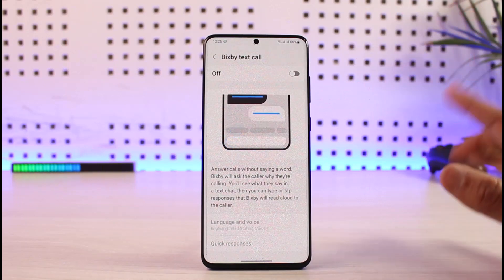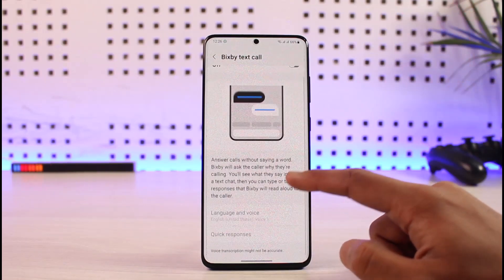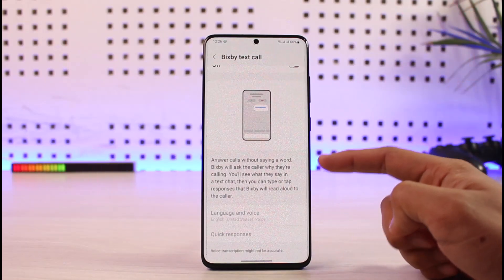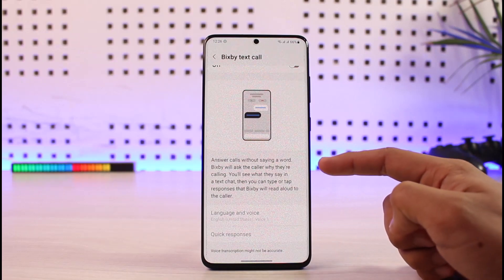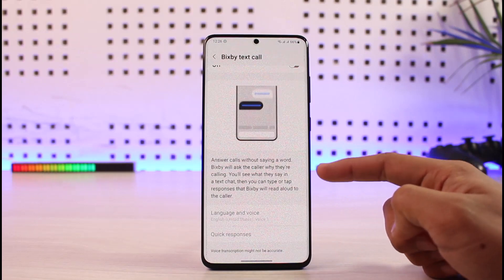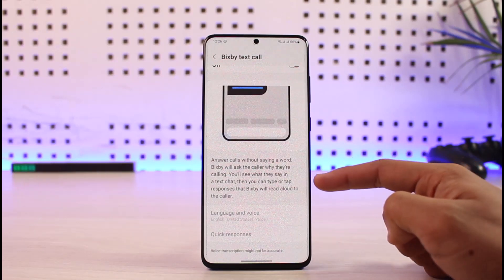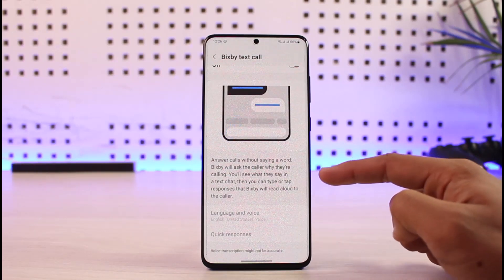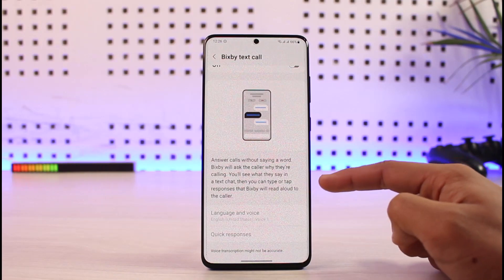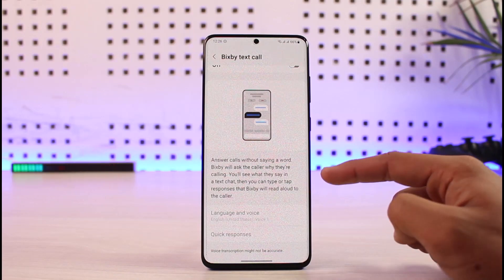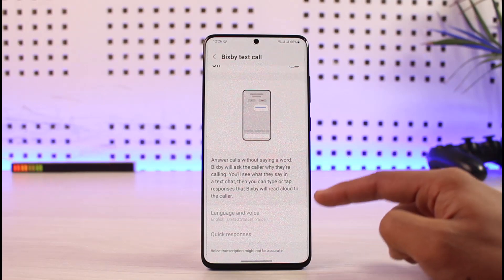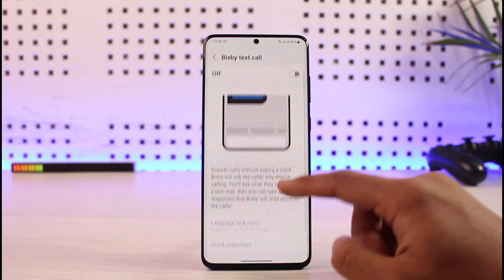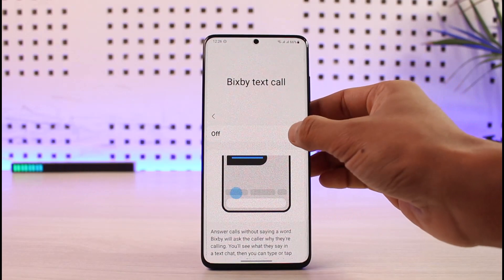All you need to do is turn on Bixby Text Call. Before we do that, here you can see the description: 'Answer calls without saying a word — Bixby will ask the caller why they're calling, you'll see what they say in a text chat, then you can type or tap a response that Bixby will read aloud to the caller.'